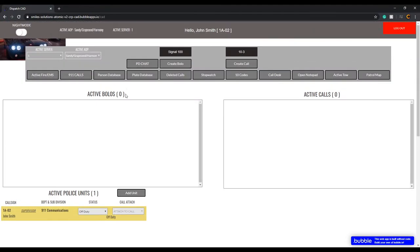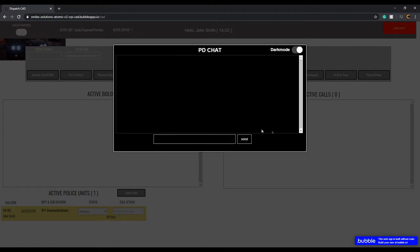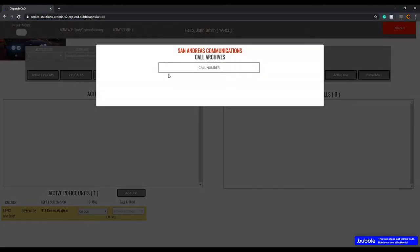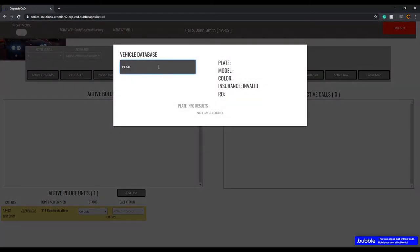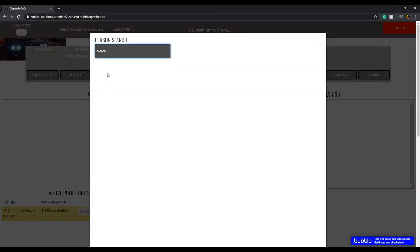That's where all active BOLOs will be. You also have access to the active PD chat — you can see everything the PD is sending and send things back to communicate with them. Deleting calls lets you bring up a call number by ID to review it. For the plate database, you can look up any plate. I'm going to start with the person database first because 10-27s and 10-29s are a little bit different.